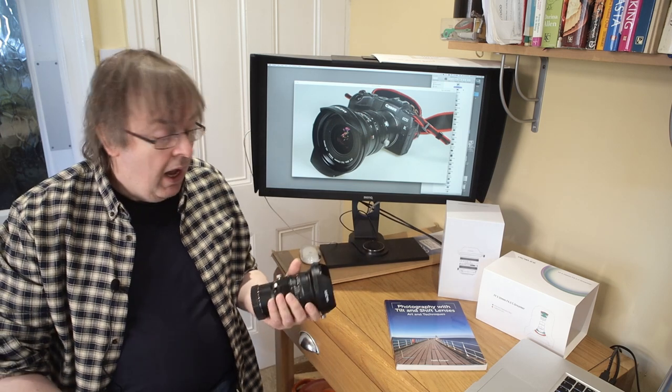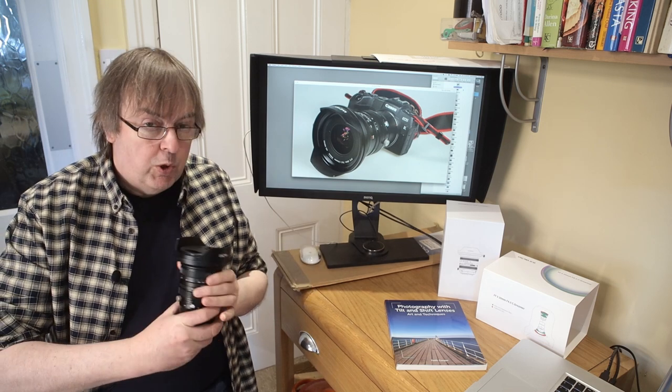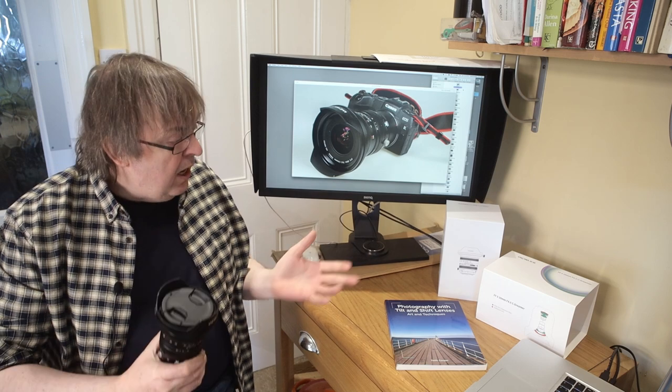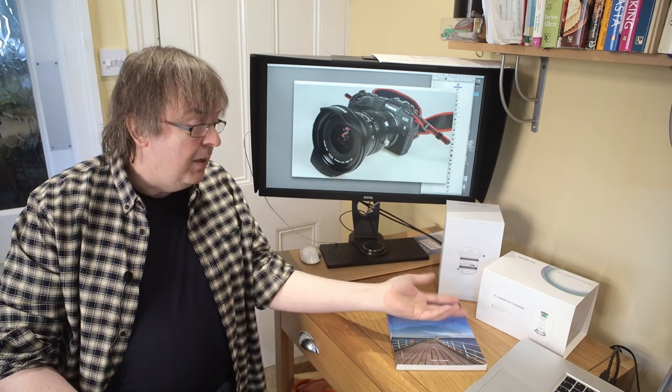Hi, my name is Keith Cooper from Northlight Images and in this video I'm going to run through a review of a new lens from Laowa. Its full title is the 20mm f4c Dreamer.